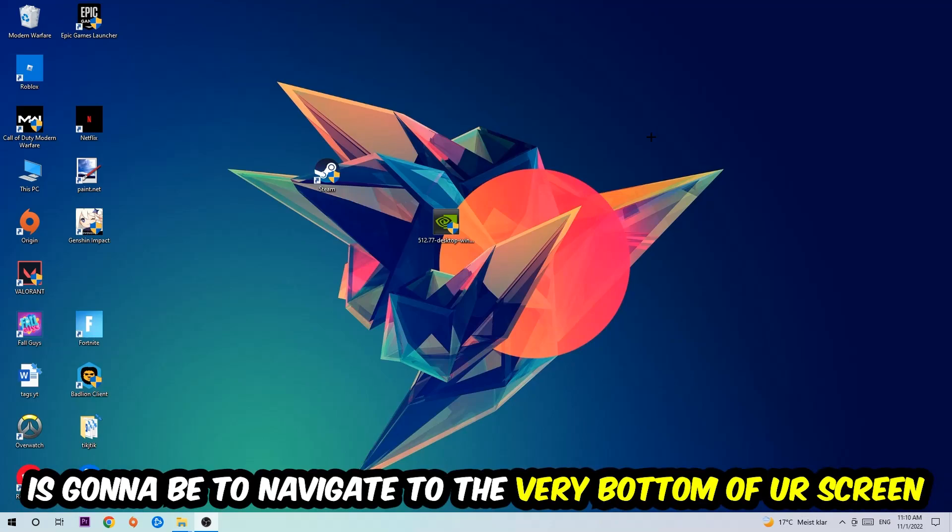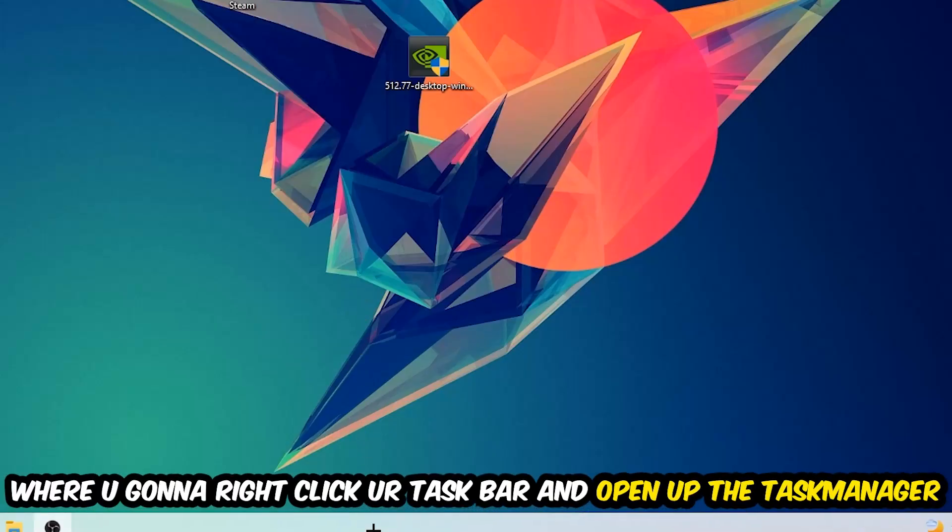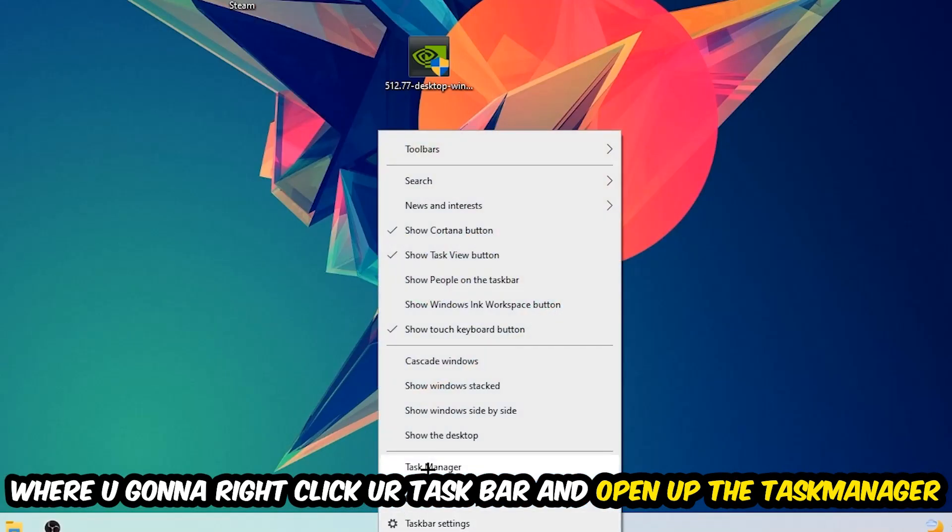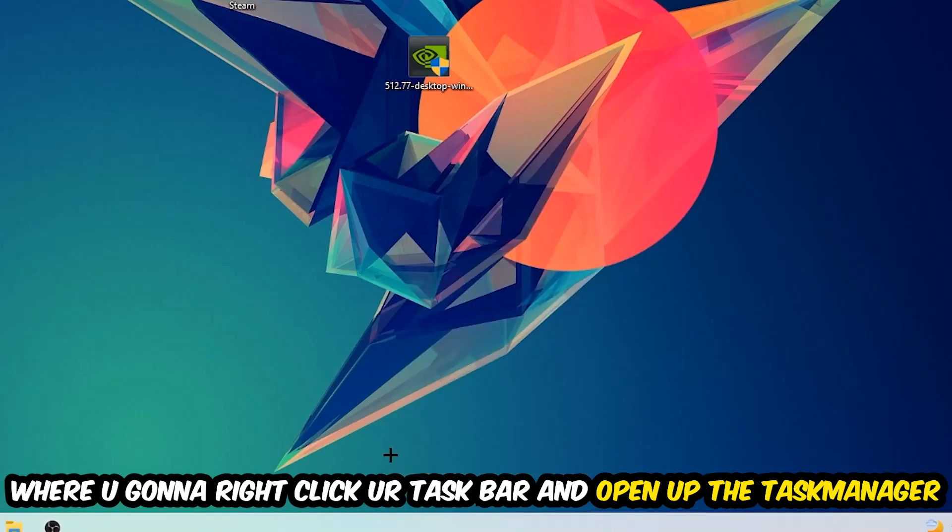So the first step I would recommend doing for everybody is to simply navigate to the very bottom of your screen where you're going to right-click your taskbar and open up your Task Manager.